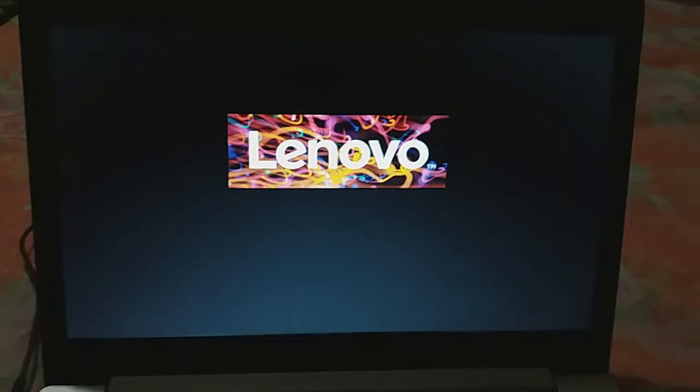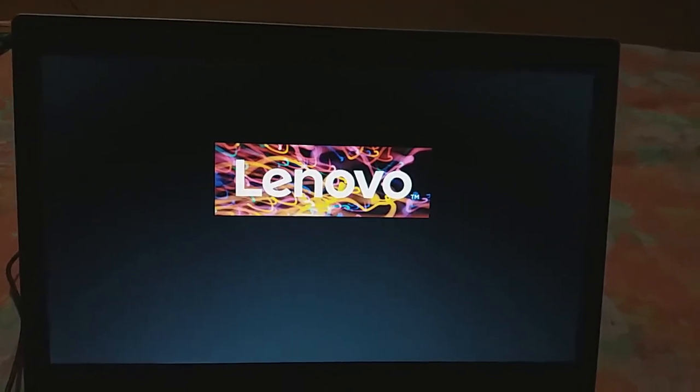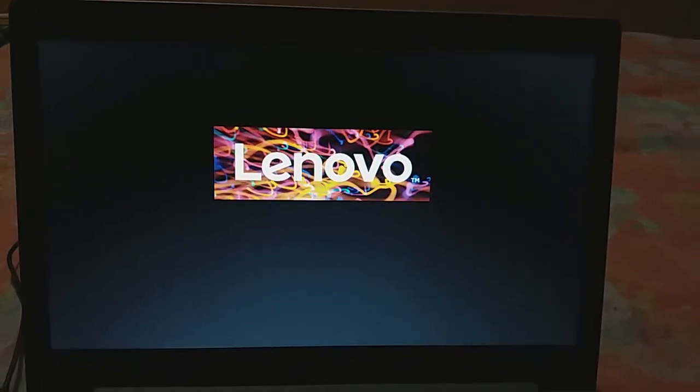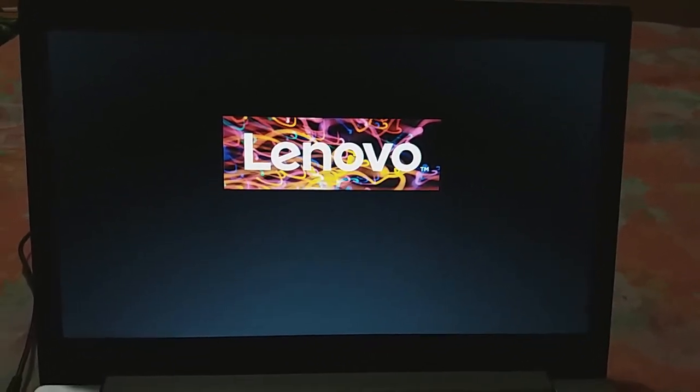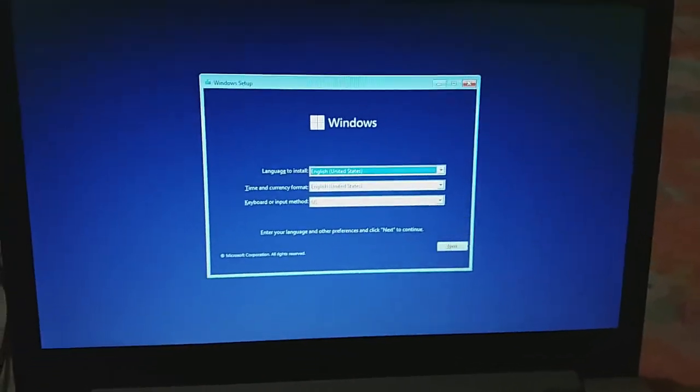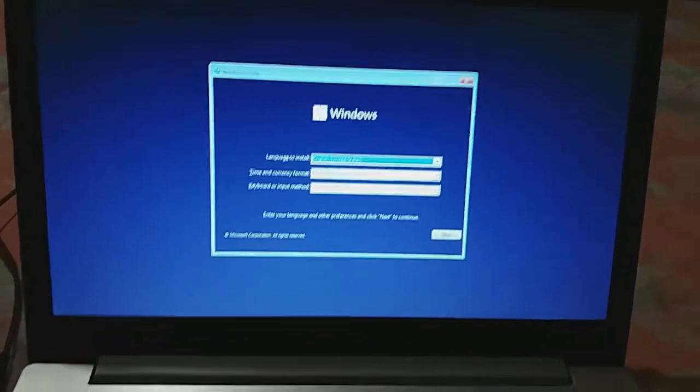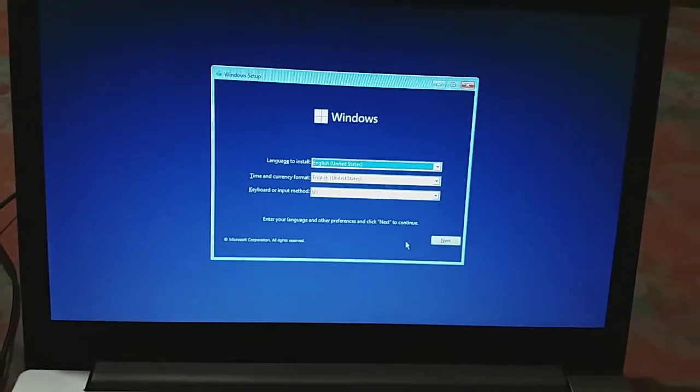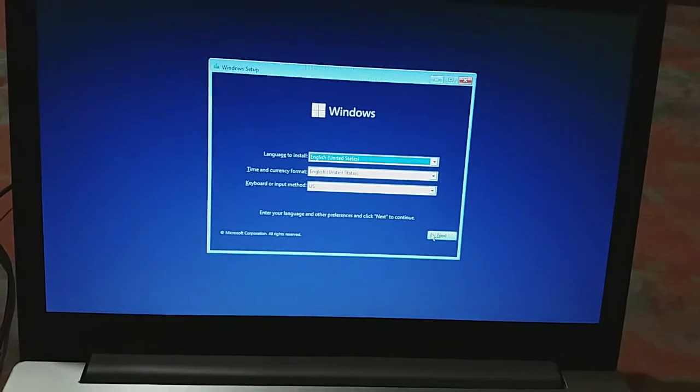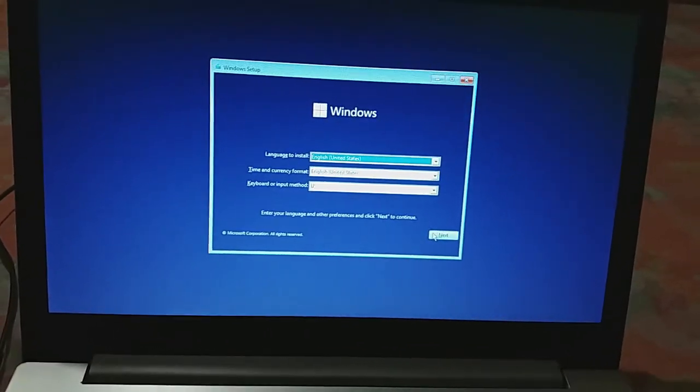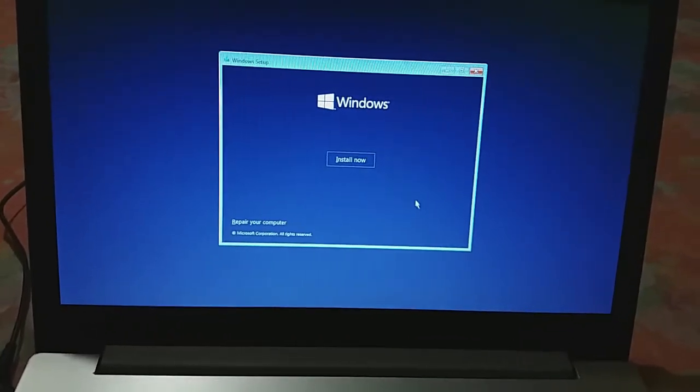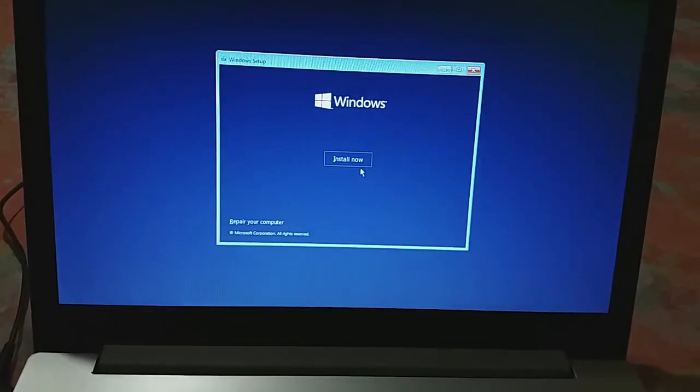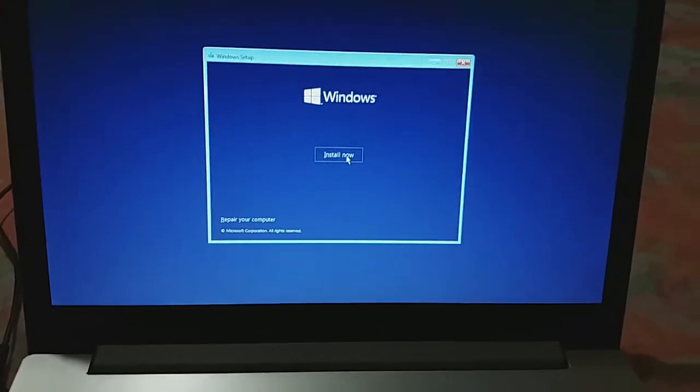It's booting to the Windows 11 USB drive. You need to wait for a few seconds. Now when you start, you can use the trackpad or mouse. First click on Next, click on Install Now.